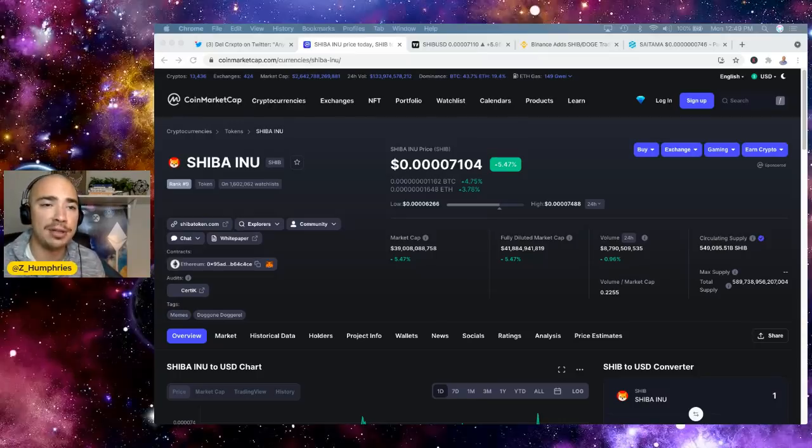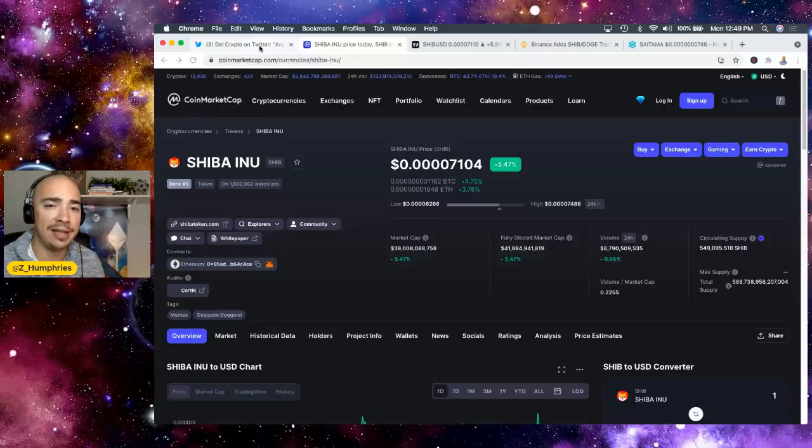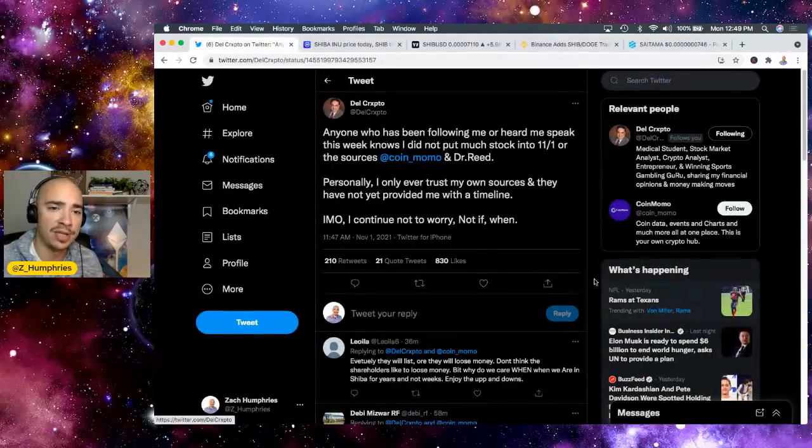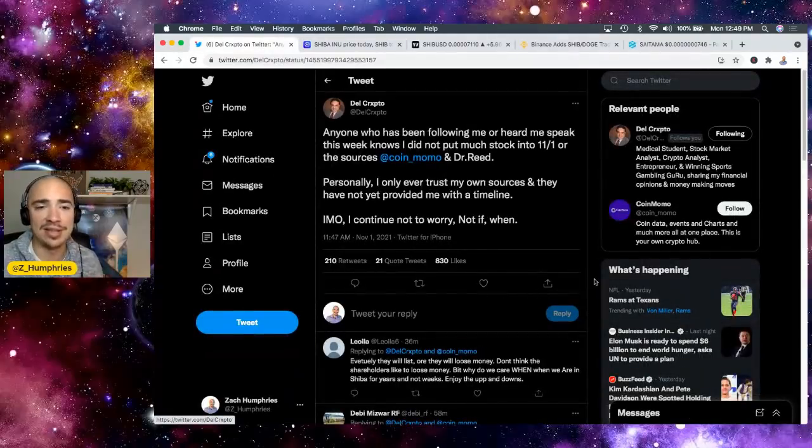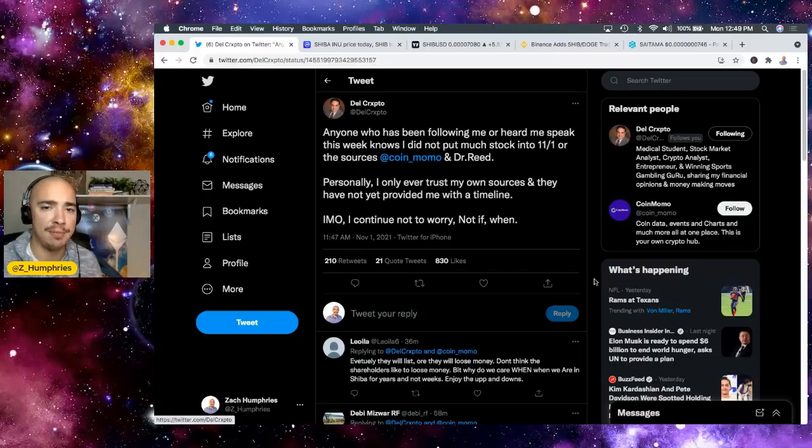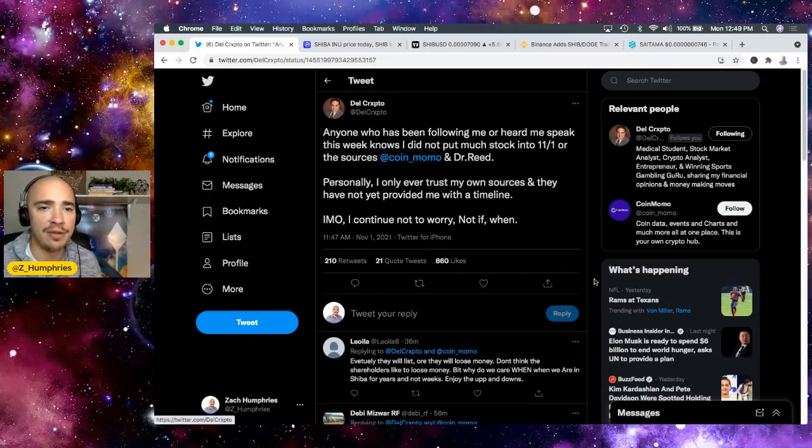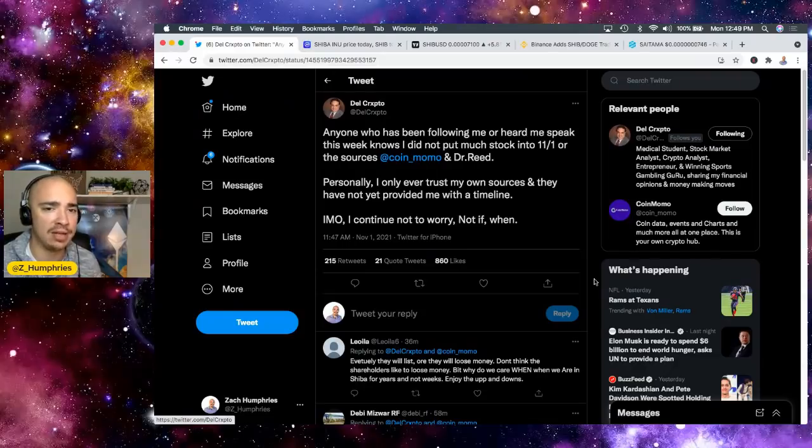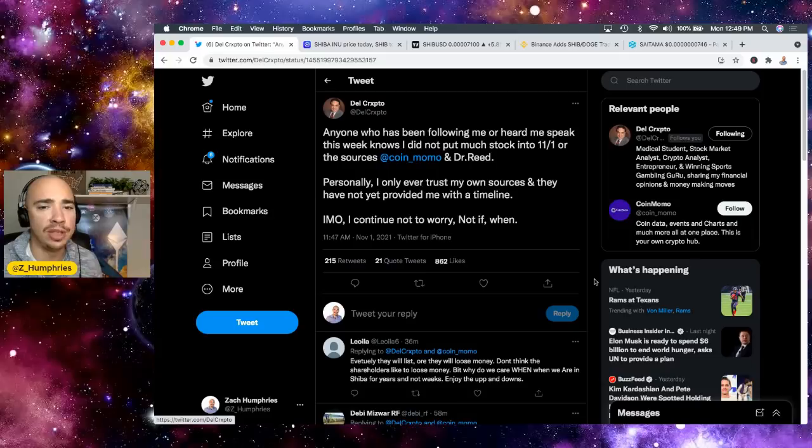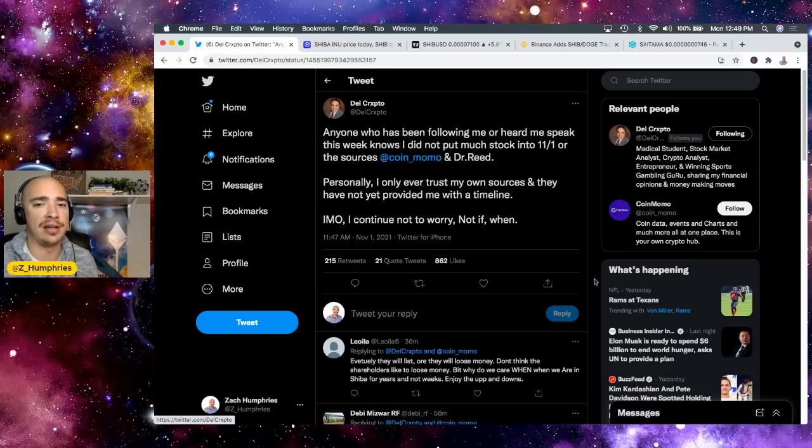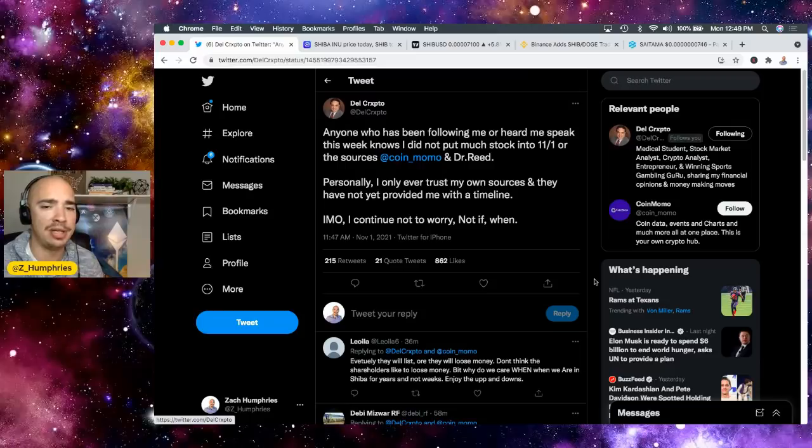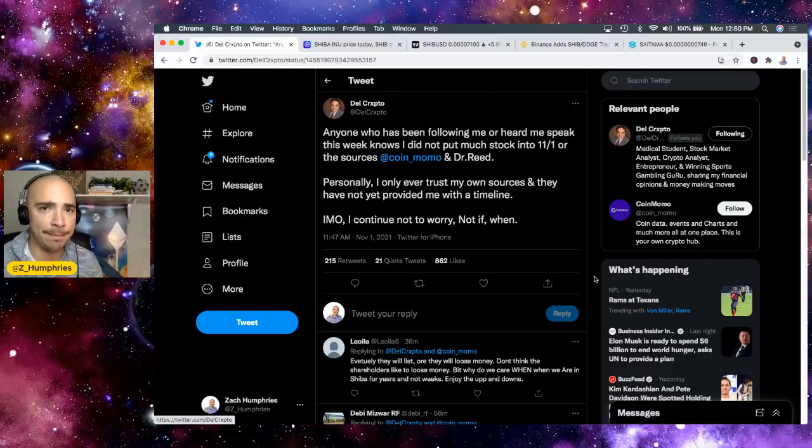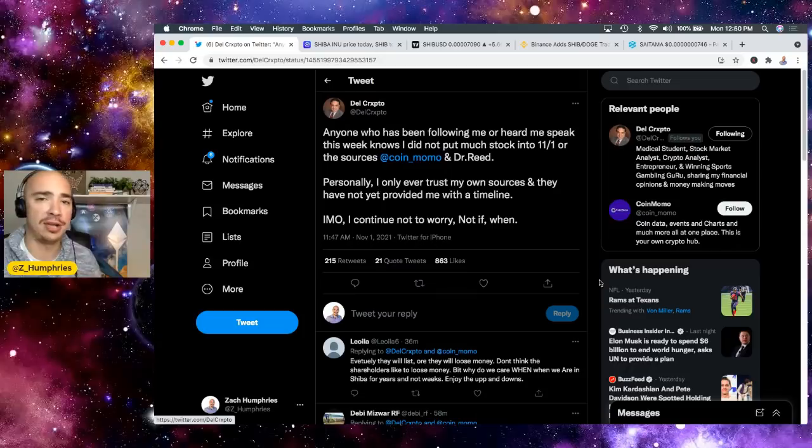Now, I'm not the only one saying very similar things here. Dell Crypto says the same. Anyone who has been following me or heard me speak this week knows I did not put a ton of stock into 11.1 or the sources, CoinMomo and Dr. Reed. Personally, I only ever trust my own sources, and they have not yet provided me with a timeline. In my opinion, I continue not to worry, not if, when. And that's exactly what I've been stressing here on the channel as well.